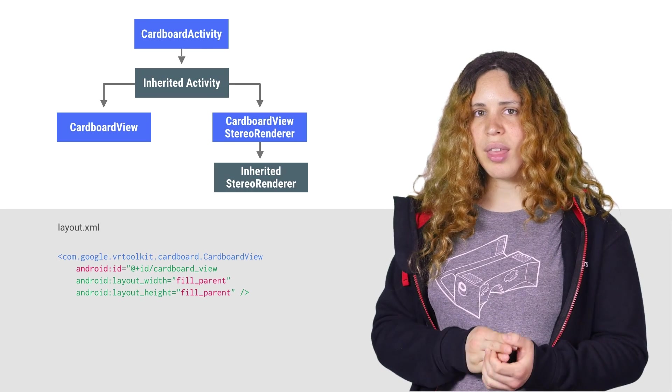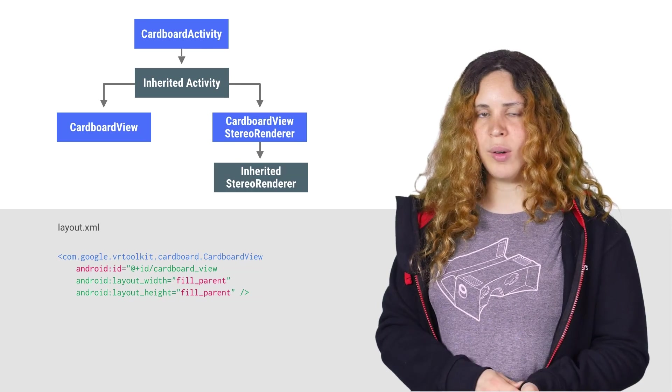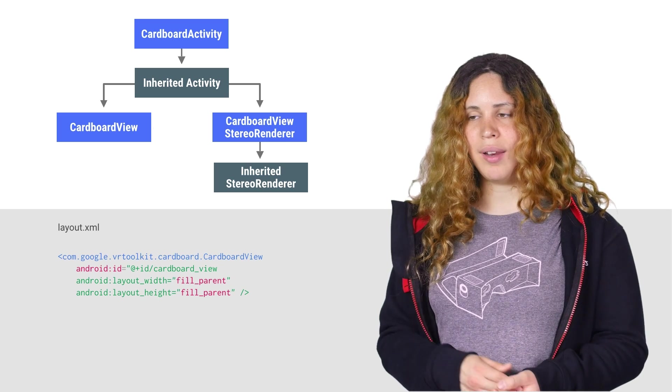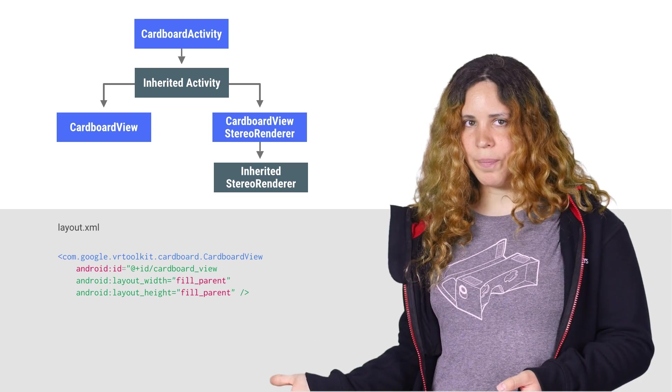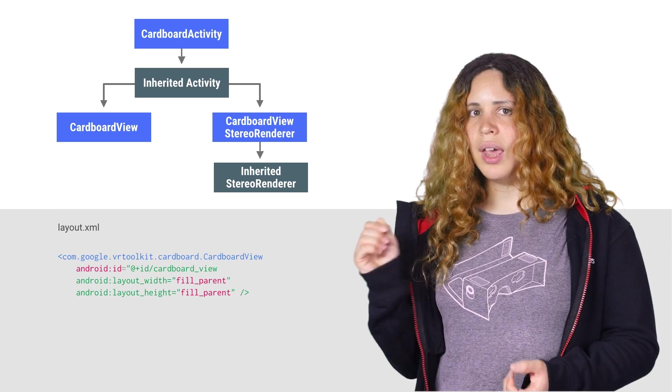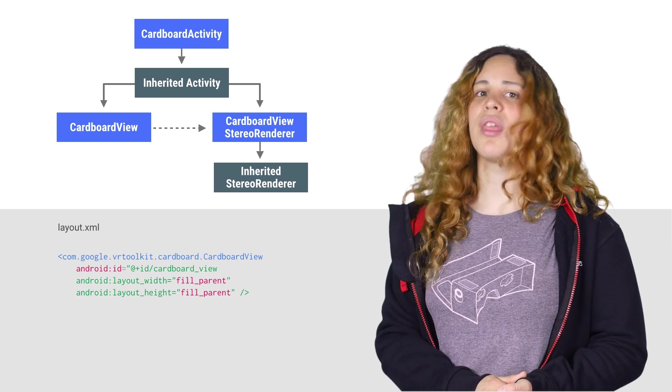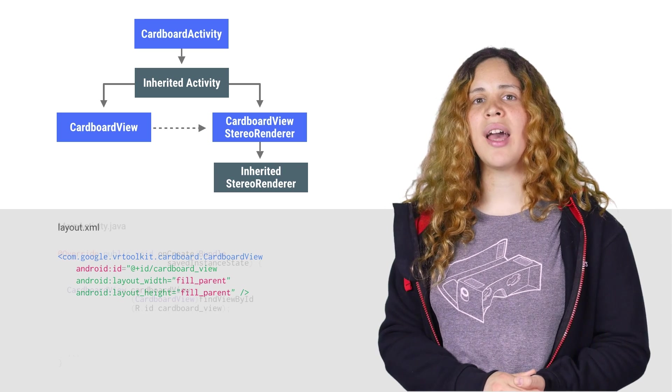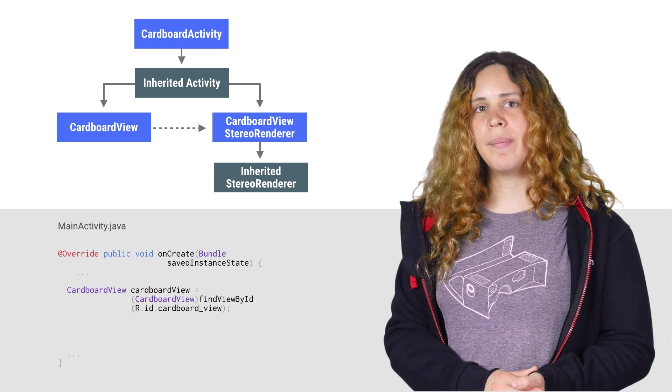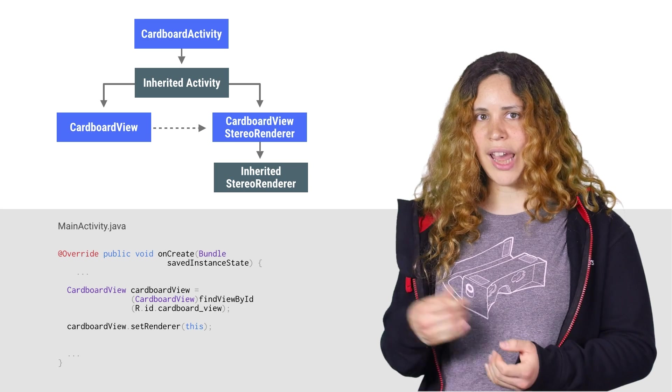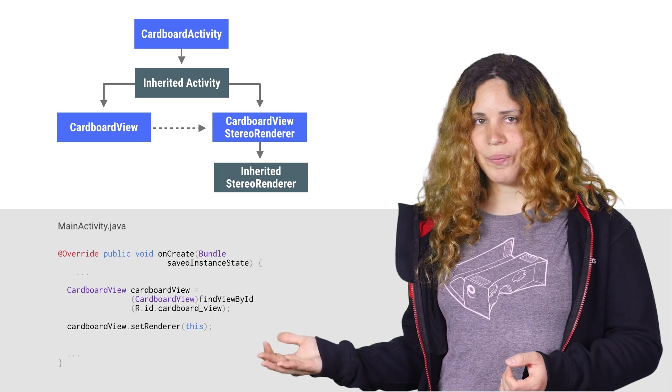This is the Cardboard view. Add a Cardboard view to your layout XML in the following way. Then, in the Activity class, initialize the Cardboard view by setting the renderer and the view like this.